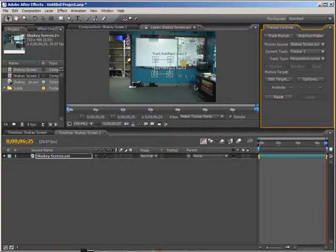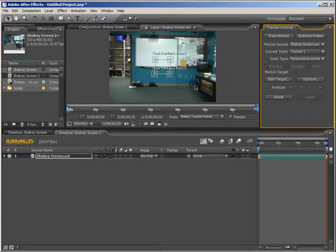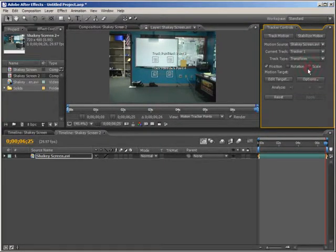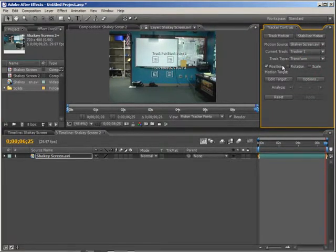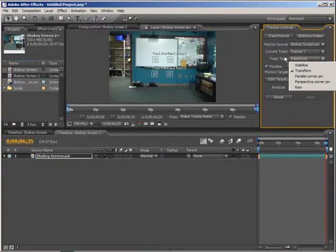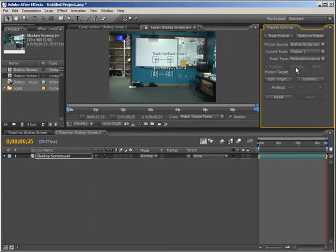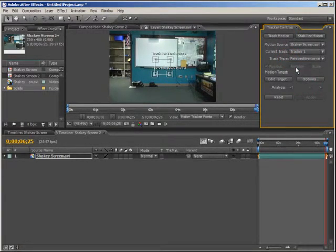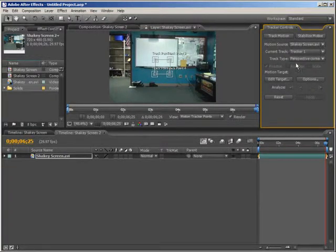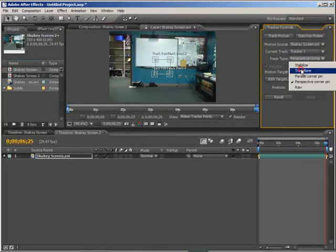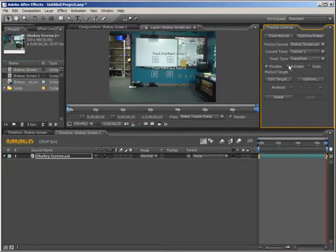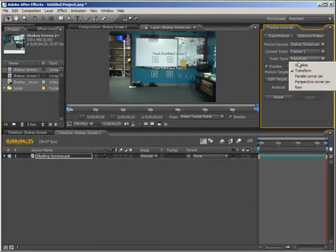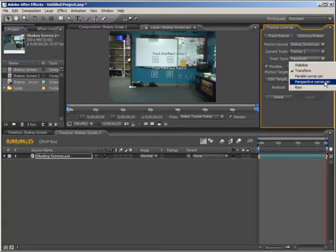Now if you are going to use this as a horror shot, and you want it on the wall somewhere, you can just choose the Transform option and then of course use the position or rotation options if they apply to your shot. But since we have this nice screen, we're just going to choose Perspective Corner Pin.